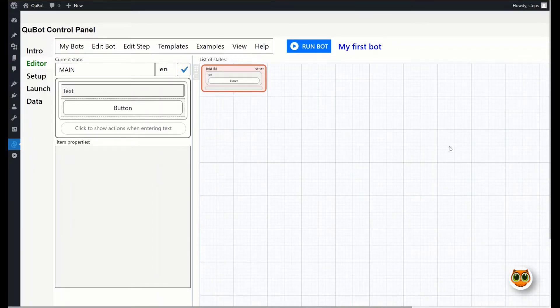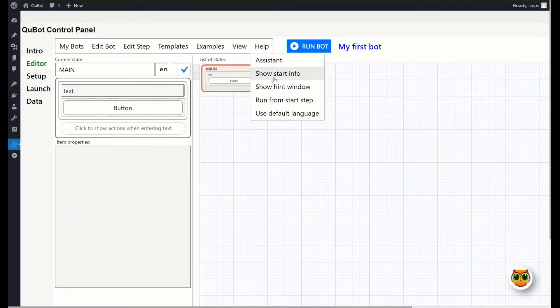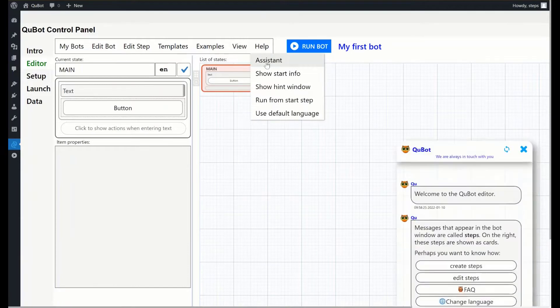However, you can always turn it back on in the help menu. By the way, the first item of the help menu launches the assistant to guide you through the editor.